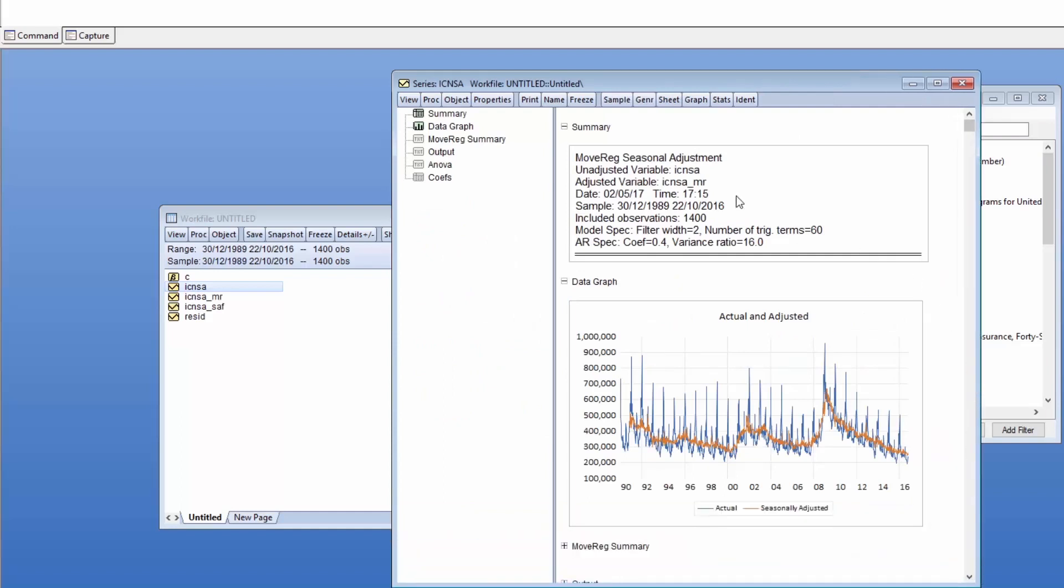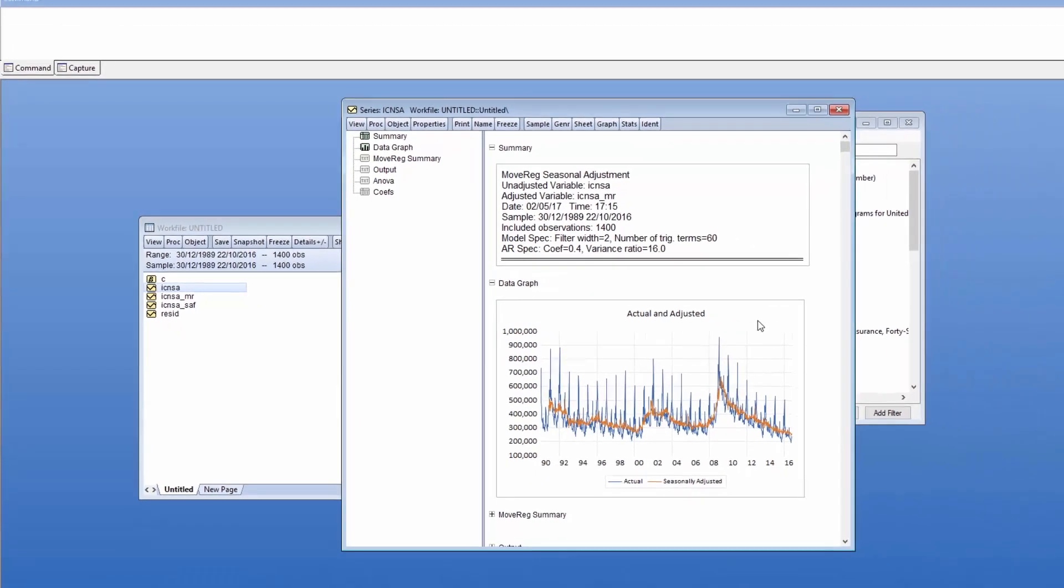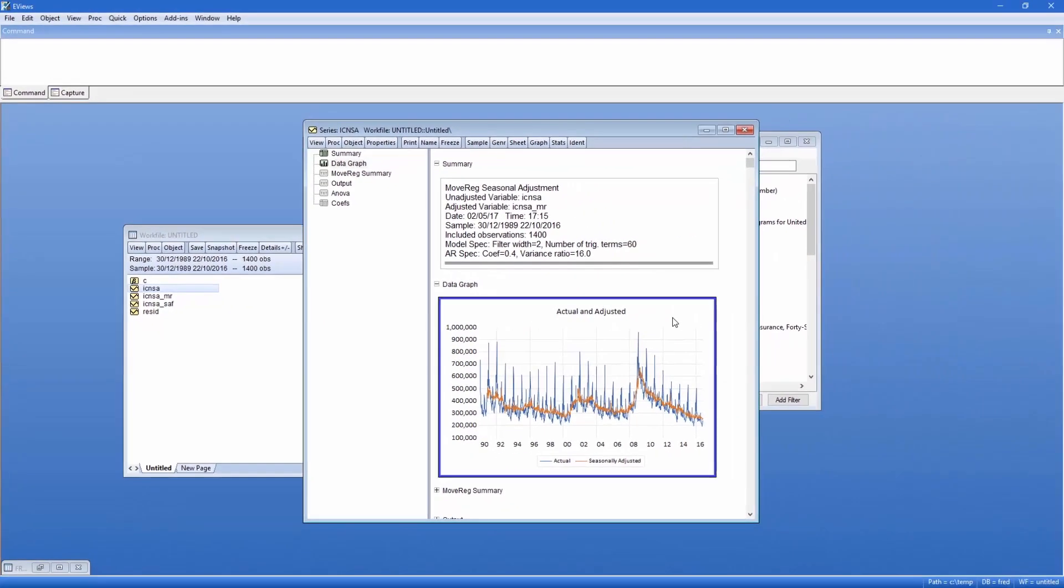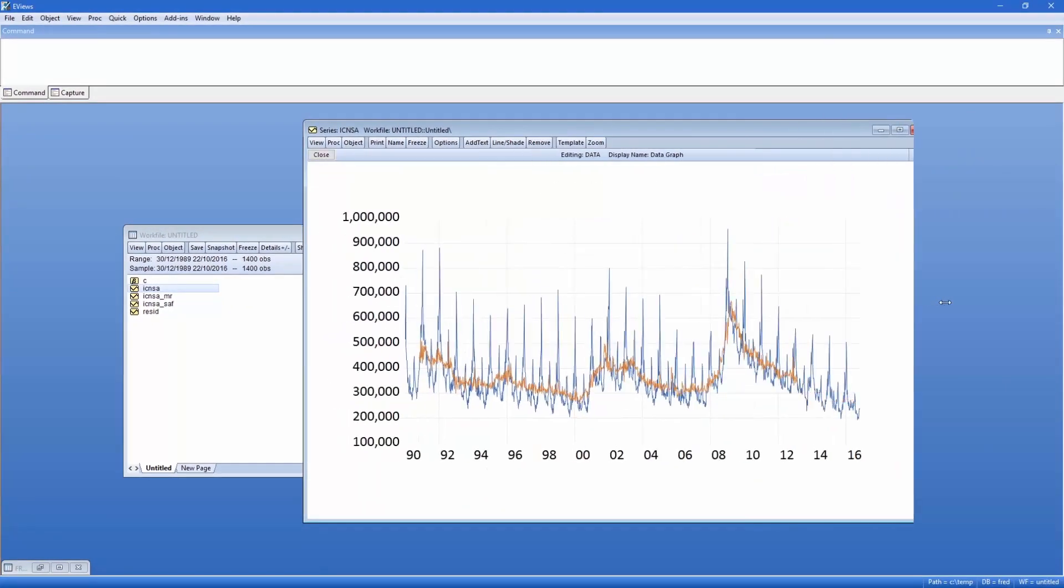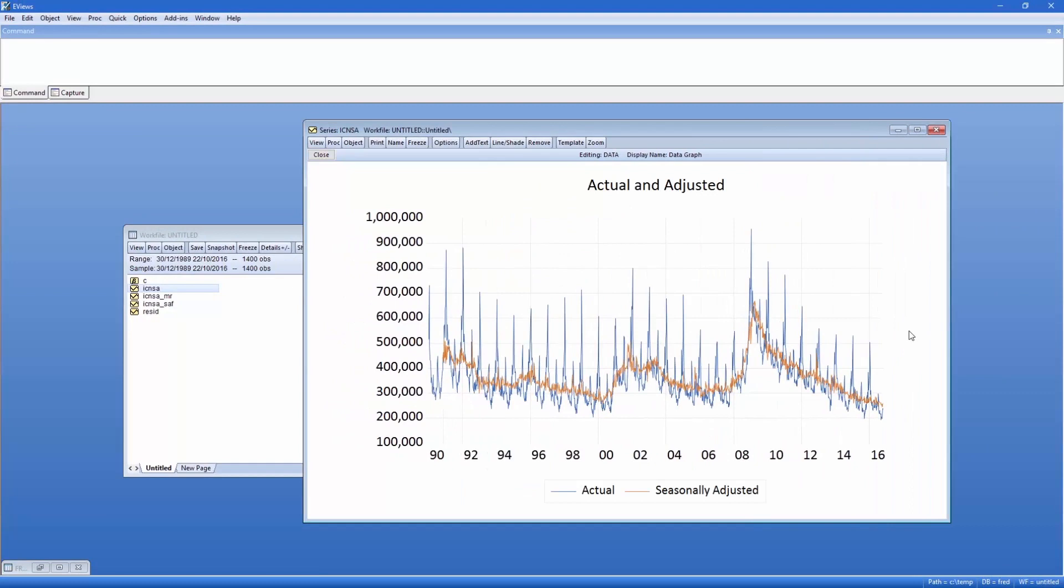The top portion of the output provides a summary of the procedure we performed. Beneath that, more importantly, is a graph of the seasonally adjusted data alongside the original data. We can double-click the graph to open it larger. The orange seasonally adjusted data line clearly follows the pattern of the original data without the large seasonal swings. The MoveReg procedure has done a good job of de-seasonalizing this data.